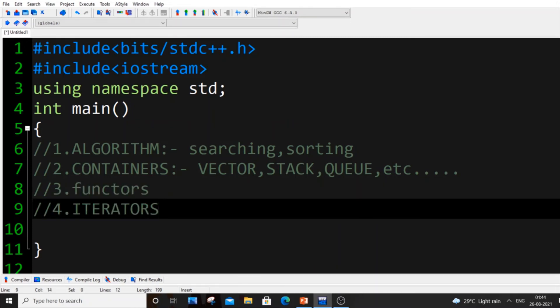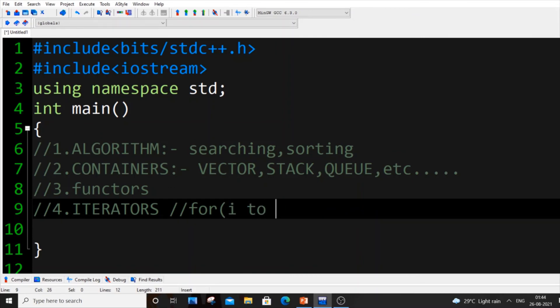Iterators also, they use iterators. Iterators is nothing but, consider an array. Suppose you are using an array, how you access each element of an array? You basically use, I'm just sending the pseudocode: for i equal to zero, you'll put i less than the size of the array and you'll just put i++.